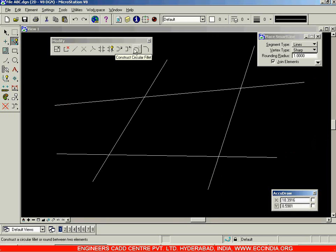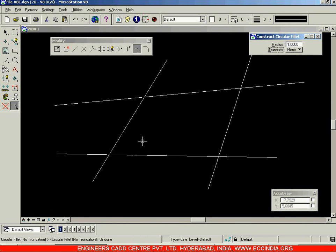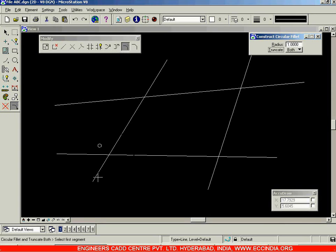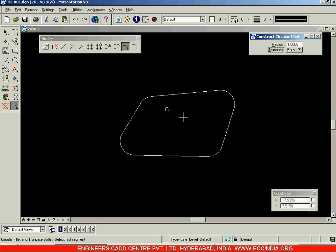Now we have the construct circular fillet option. Select it and enter a radius value — let us choose a radius of 1. Select this line and select this line, and we have created a fillet between the two lines. While creating this fillet I can also enable truncation, which refers to deleting the extra portions — essentially trimming. Selecting the same radius of 1 and both lines, it deletes the remaining portions and creates a filleted corner.